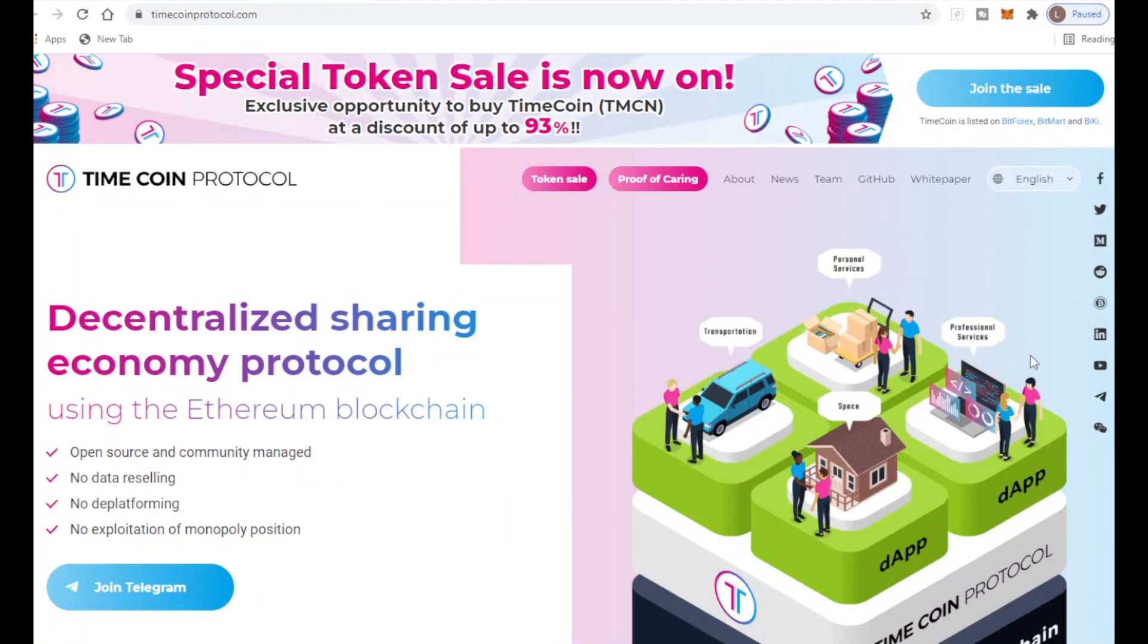Hello guys and welcome to this video. Today's video is on a brand new crypto project called the TimeCoin Protocol. This is a really cool project and I can't wait to show you guys. Before I get into this video, make sure to hit the subscribe button and leave a like.